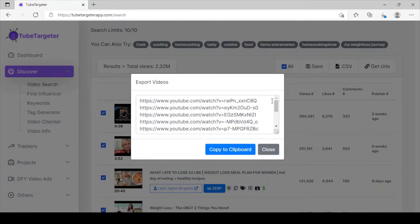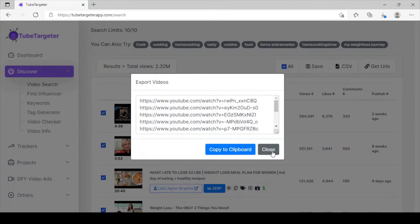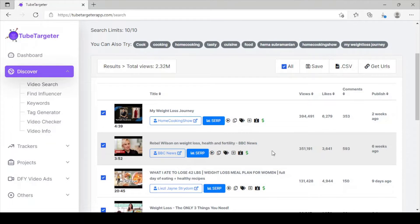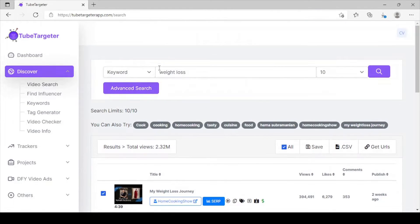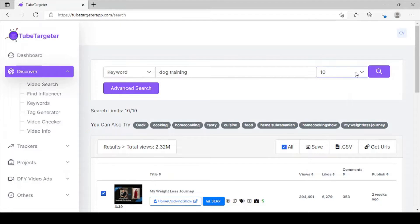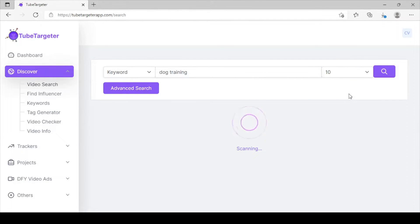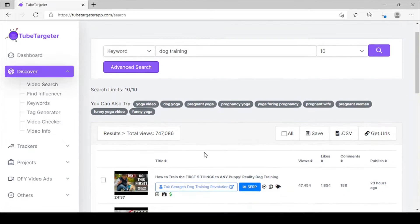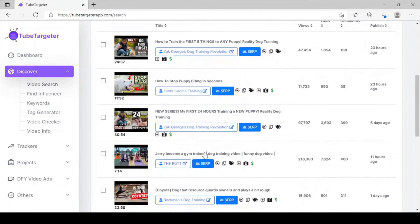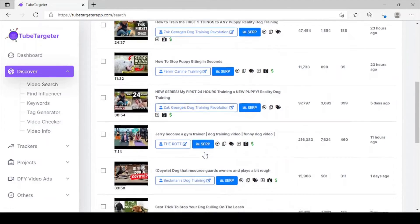All you need to do is tick on All and click on Get URL. These are videos you can put your ads on. It works for any niche depending on the niche you're in. Assuming you're into dog training, it's the same process — come here and type dog training, select the amount of videos you want, and click on Search. Right on the same process, giving me all videos in my niche for dog training. You can see all these are for dog training.